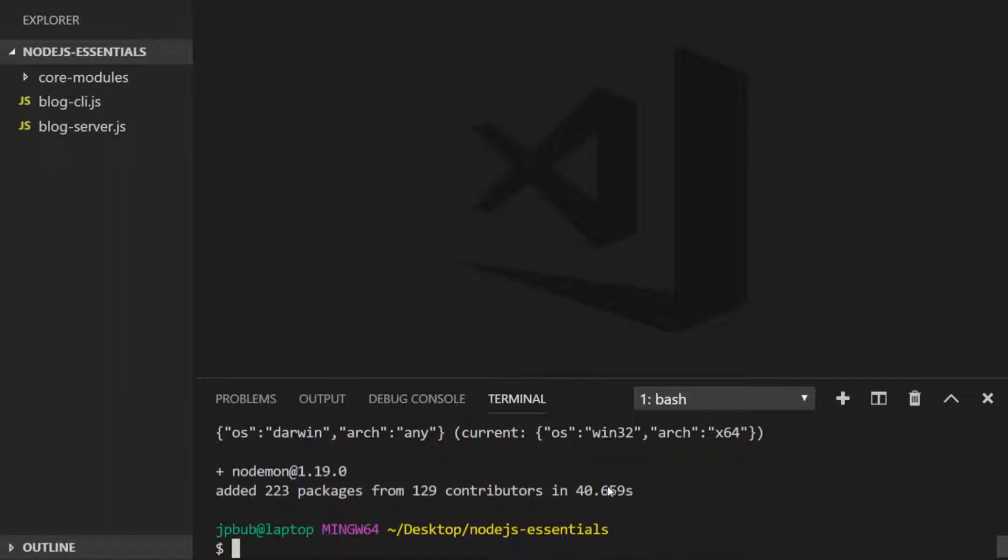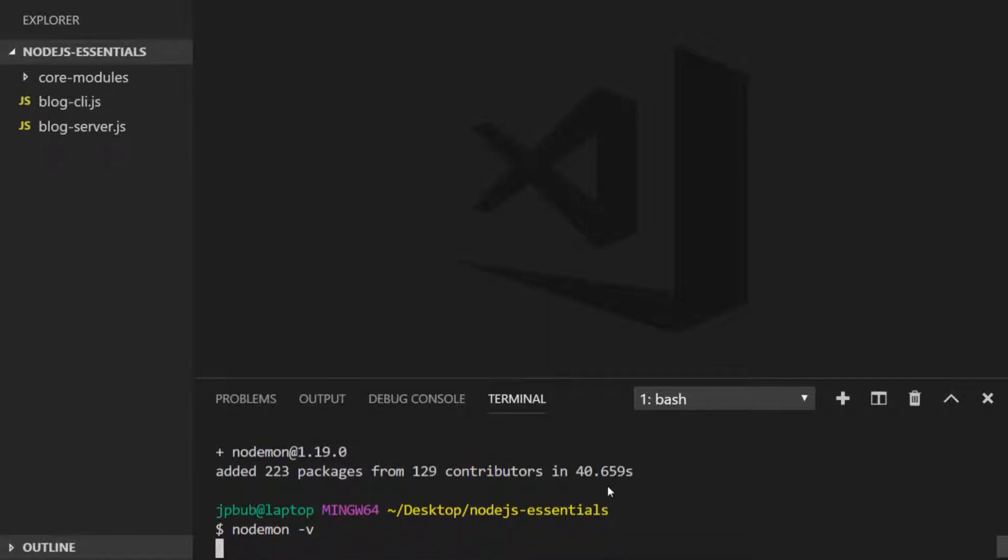For now you'll see that you have a new program installed called nodemon, and as we did with npm, if we type in nodemon -v we can see the version of nodemon that we have installed.